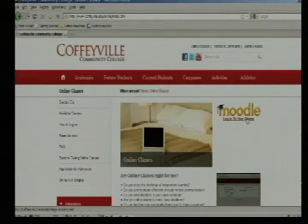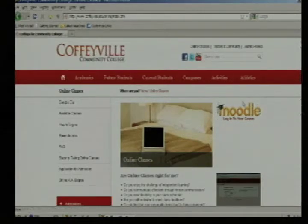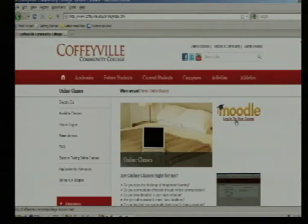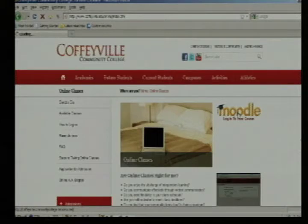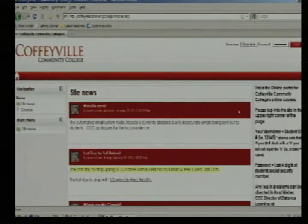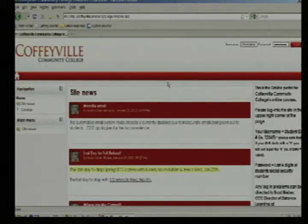To the right of that page, the software that we use for our online classes is Moodle. You'll see the icon that says Moodle and log into your course. This is where you'll click to take you to the login page. Click on the Moodle and the computer will bring you to our online course login page.